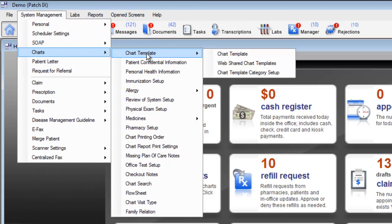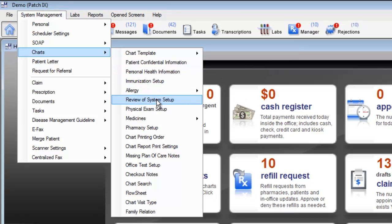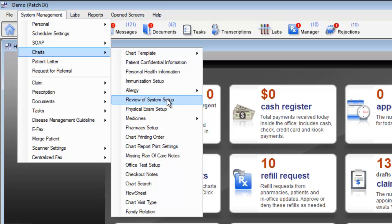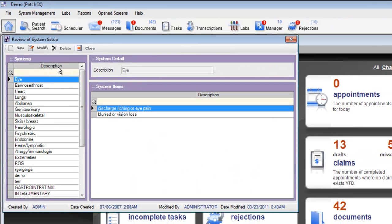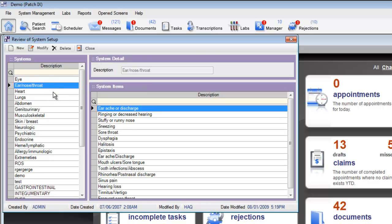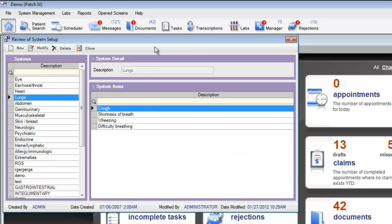The chart section also allows you to update such things as your immunization list, your allergy setup, your review of system, and physical exam. Let's take a look quickly at how we customize review of systems through the system management menu. On the left hand side of the screen, you'll see the categories for your reviews of system. If you'd like to add an item to your review of system, click modify.